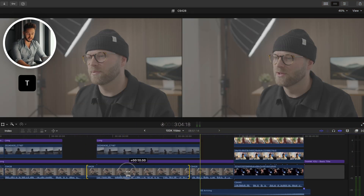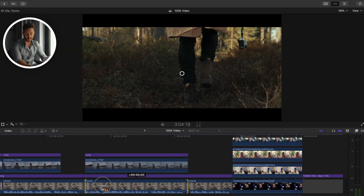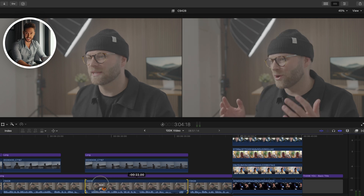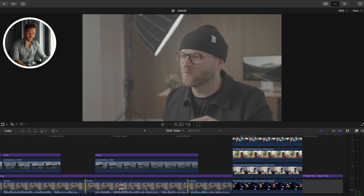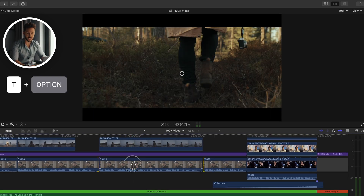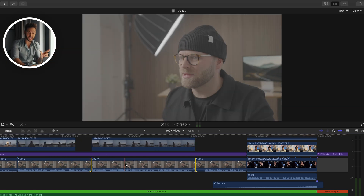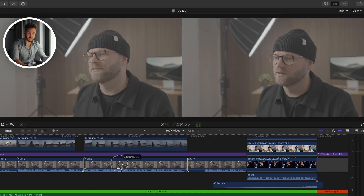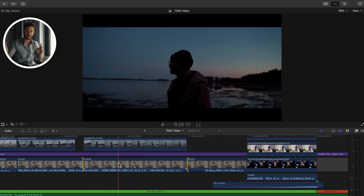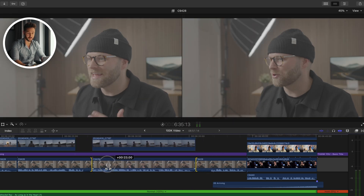You may already know that pressing T lets you perform a slide edit by moving left or right. But there's another feature: pressing T and holding Option performs a slip edit, moving the clip's position on the timeline without changing its duration. So if you like the length of a clip but just want to move where it sits on the timeline, keep the trim tool active, hold Option, and scroll left or right.